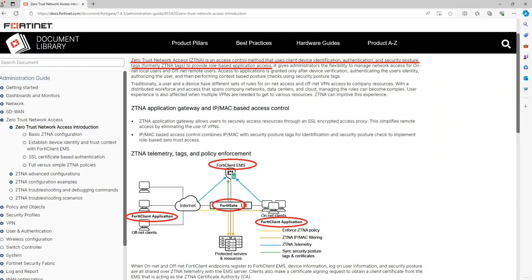Zero Trust Network Access is an access control method that uses client device identification, authentication, and security posture tags to provide role-based application access.